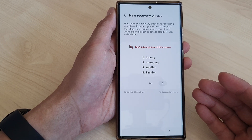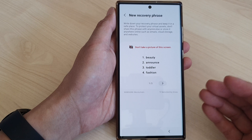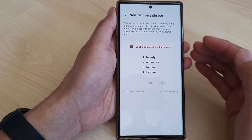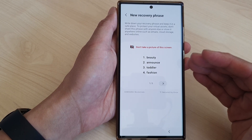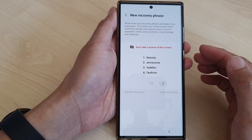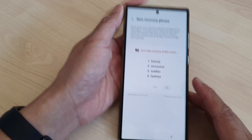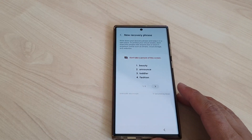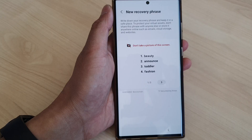There are apps that can scan photos stored on your device, and they have been designed specifically to scan for a pattern of words such as your blockchain keywords. So you want to write it down on a piece of paper and then store it away. That is the safest way.